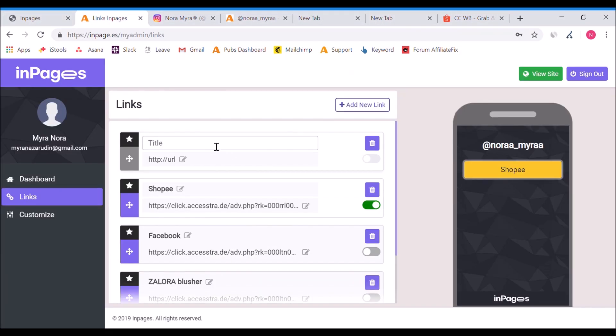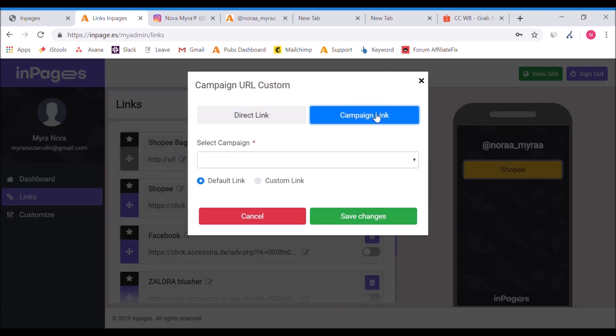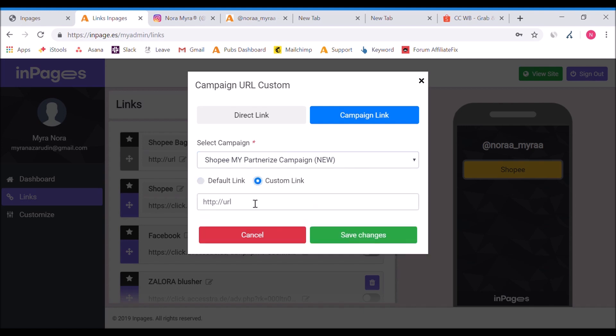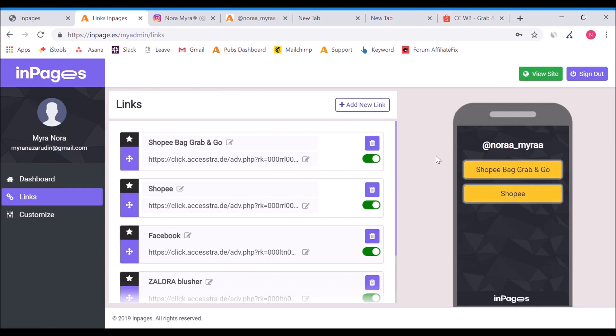The link will go direct to this page. How to do it? You just copy the link. Create a title first - say 'Shopee Bag Grab and Go' - and then put in the URL. Go to the campaign link, select Shopee, new, and then create a custom link. Paste the copied URL.